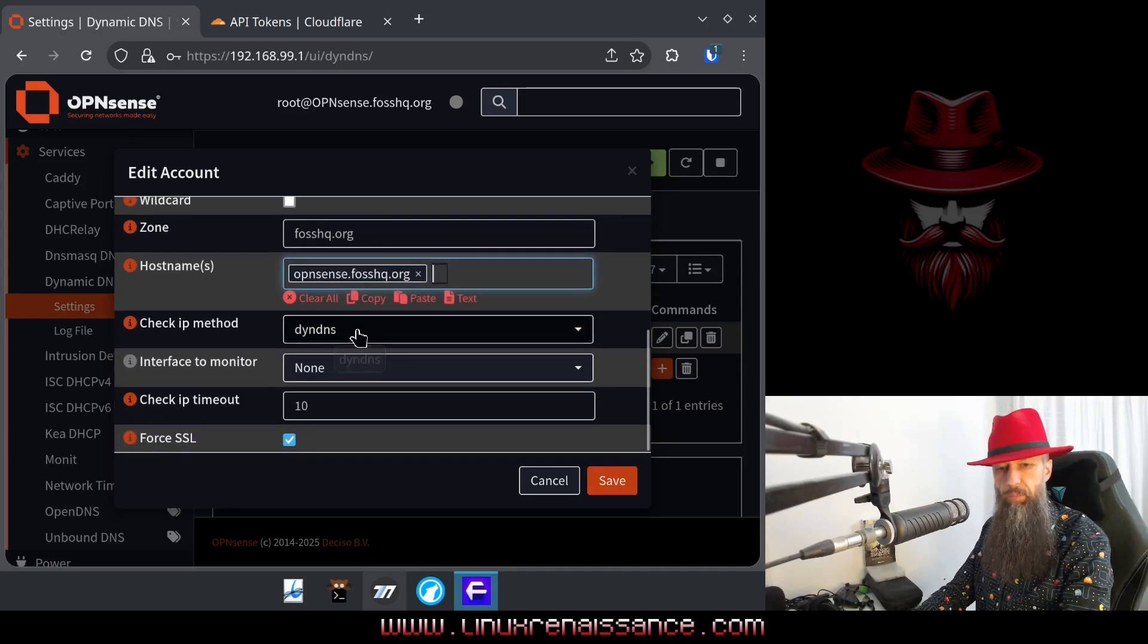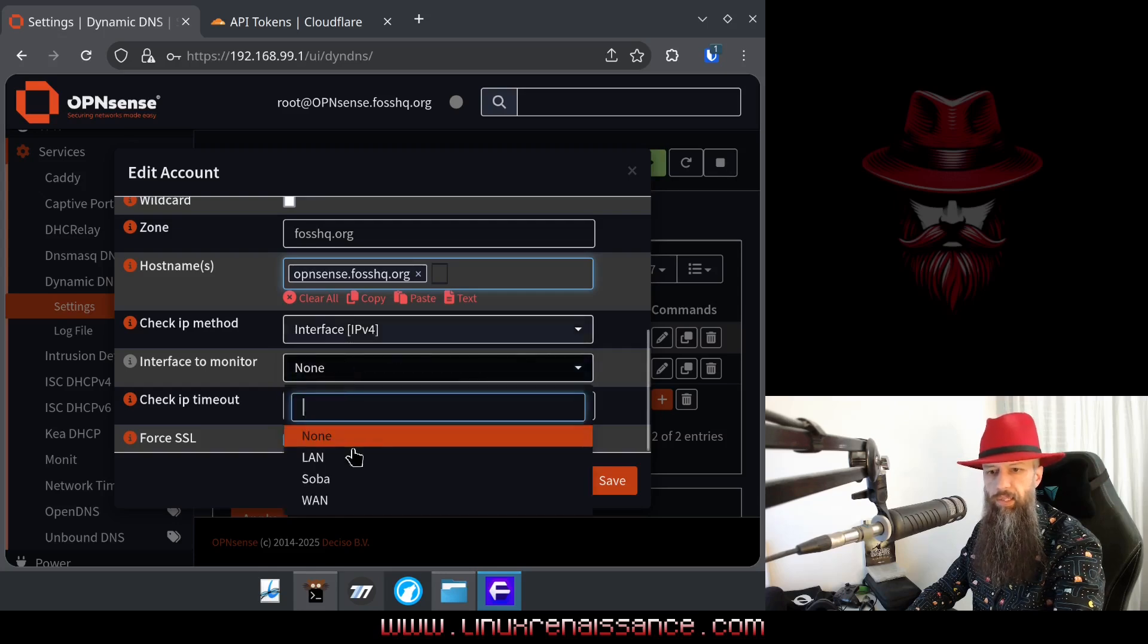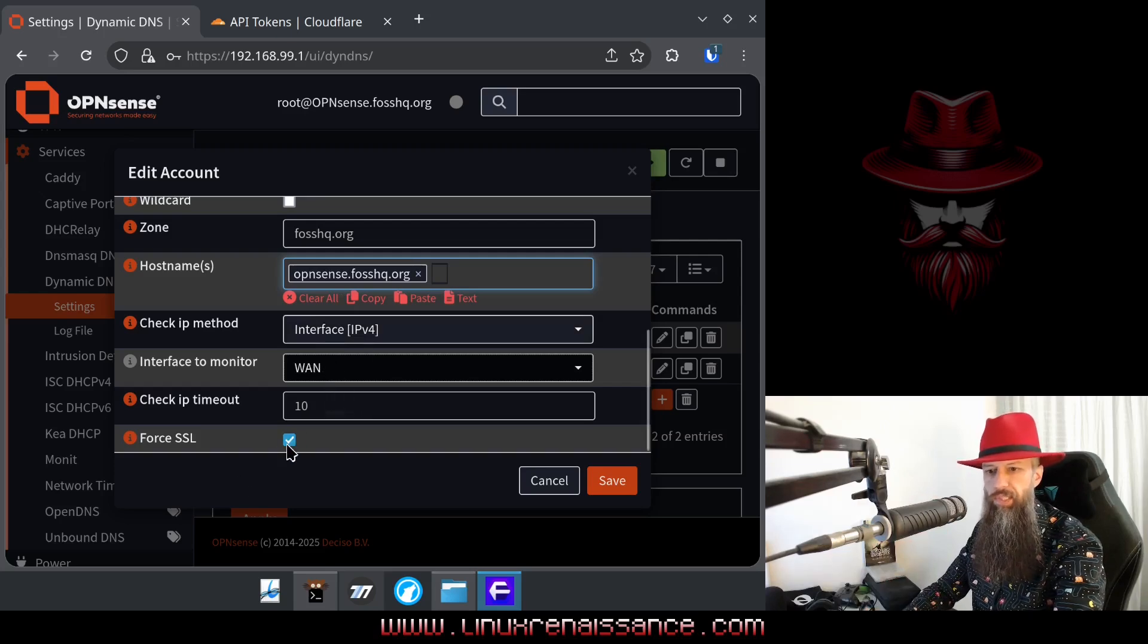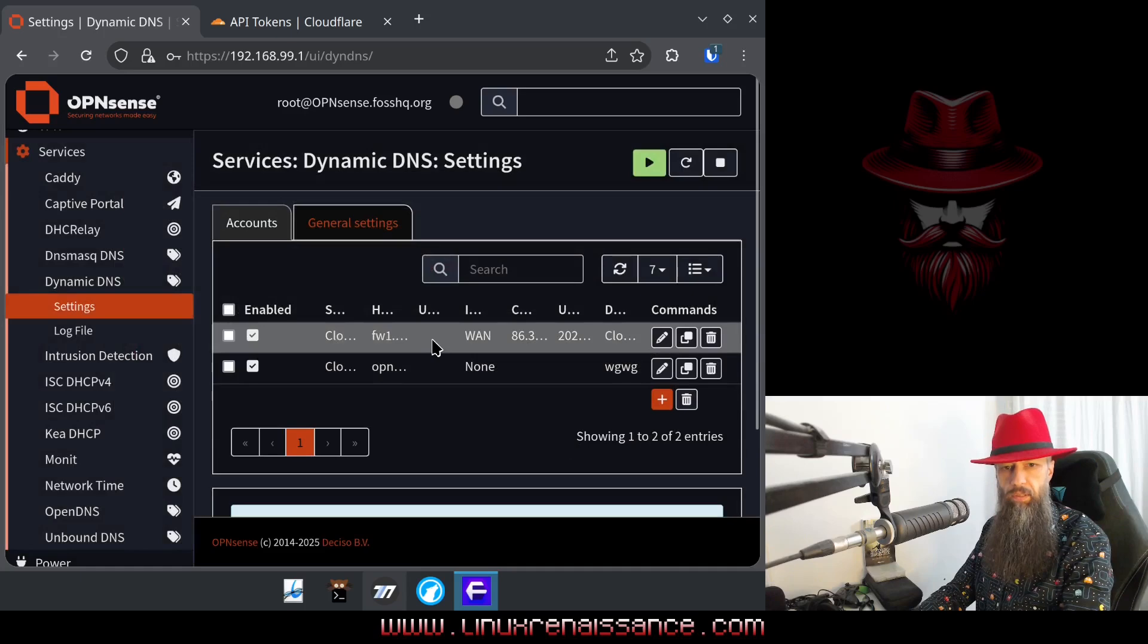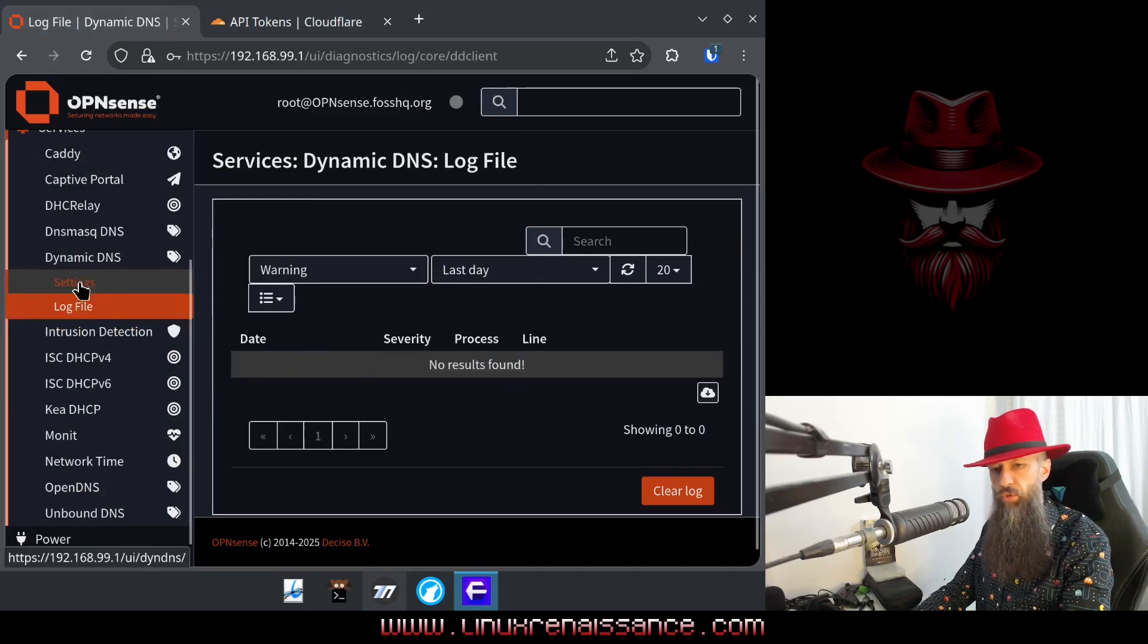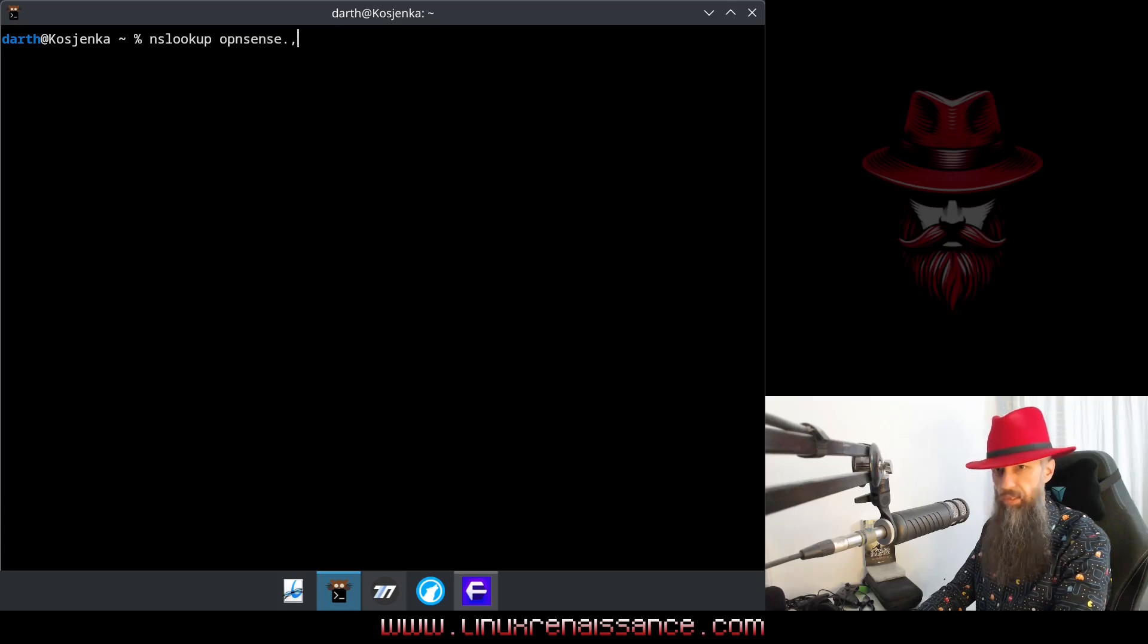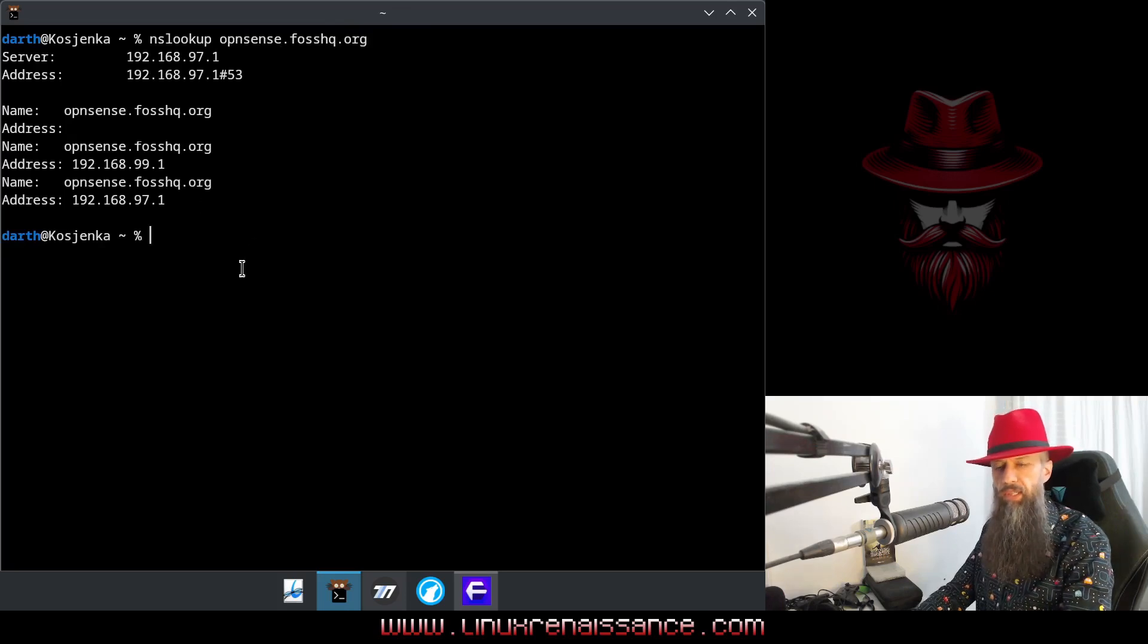Check IP method, press here and type interface, choose IPv4, and then choose your external interface, which is usually when. So this will help you to get your new IP address updated faster. Also, force SSL, this must be checked. And, well, press save. And this should now work. Go to your log file. If there is nothing in logs, then your new entry is probably now fully functional. And it's lookup, opensense.foshq.org, and voila, you can see that this now works.